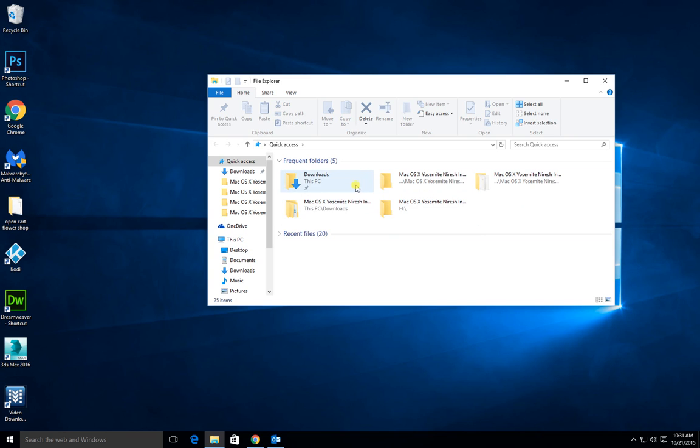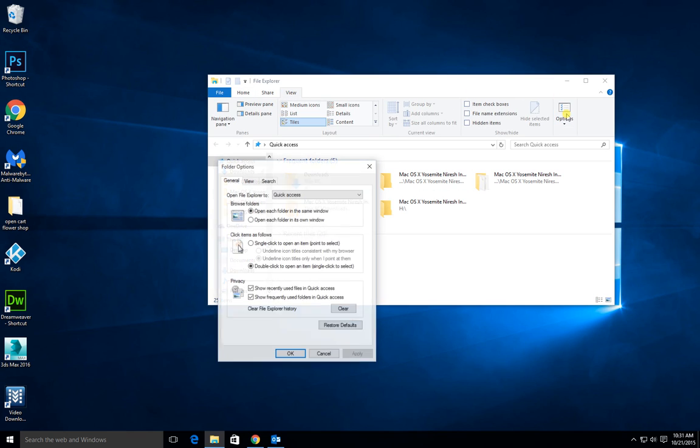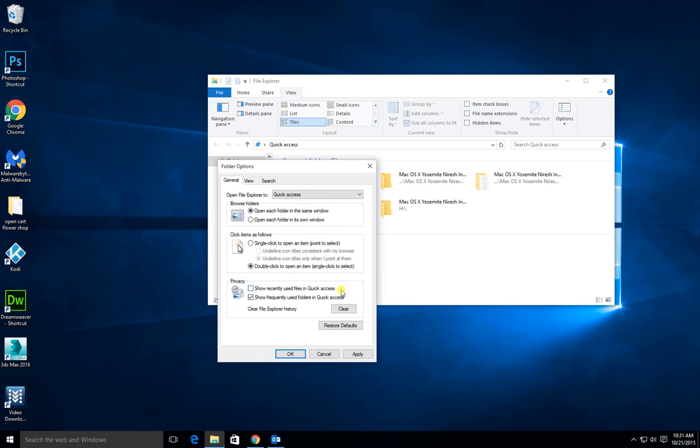So to get rid of this and put it back to more of a standard layout, you're going to go to view options, come down here and uncheck show recently used files in quick access, show frequently used folders.